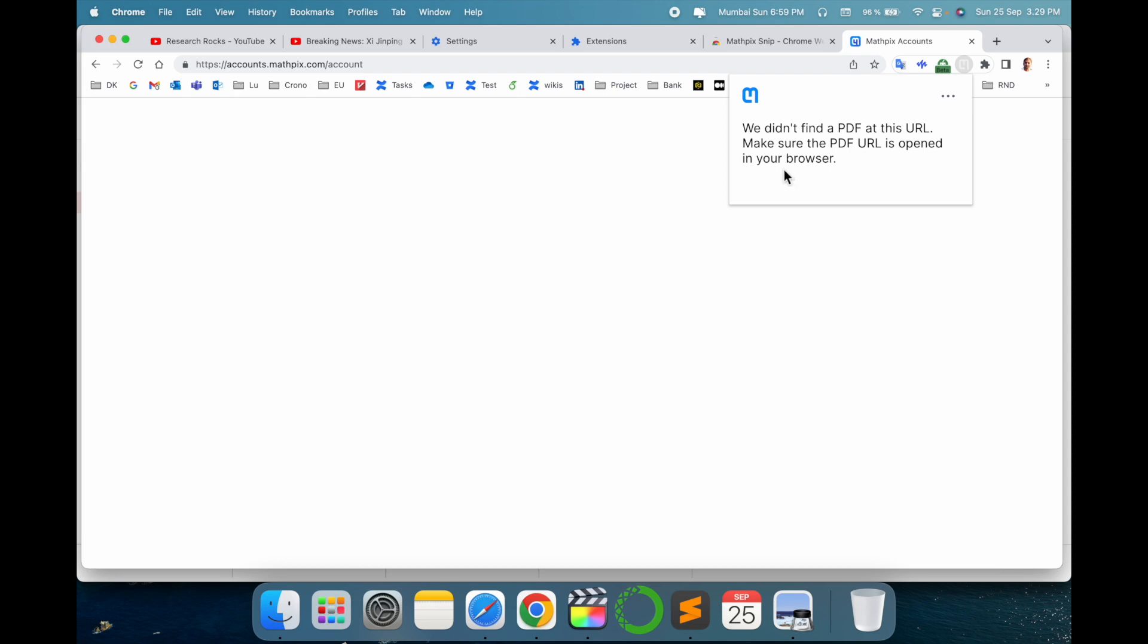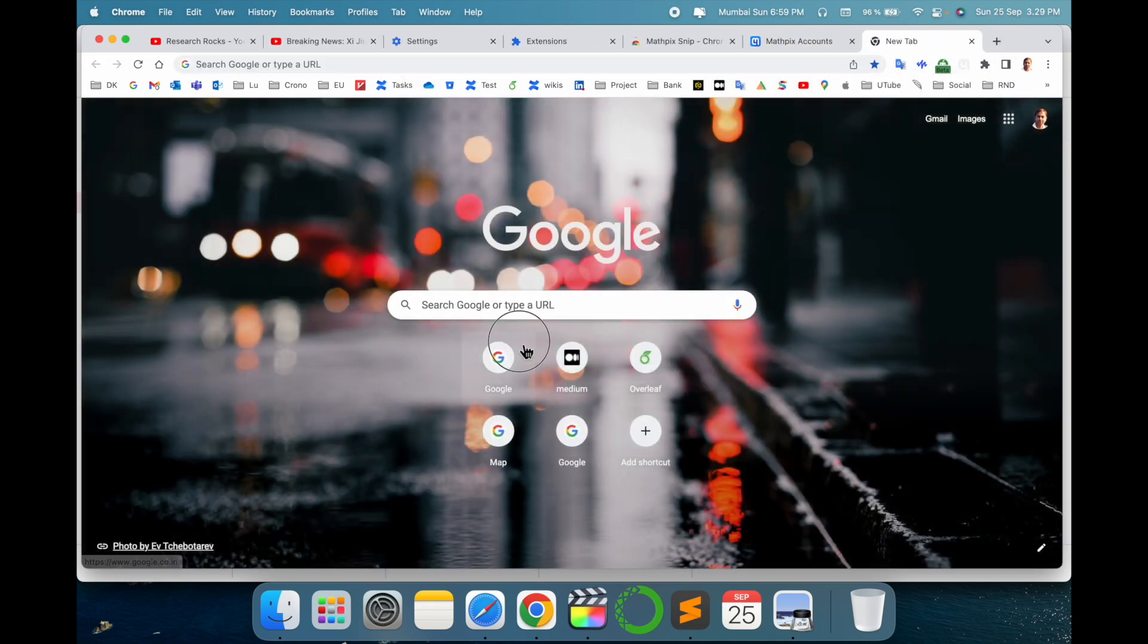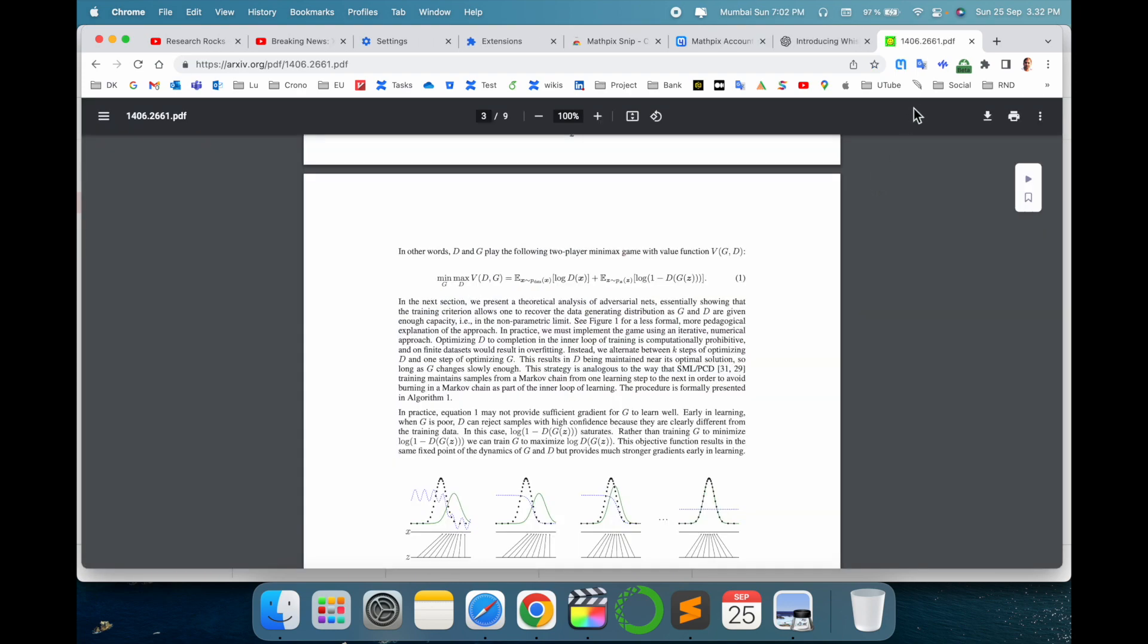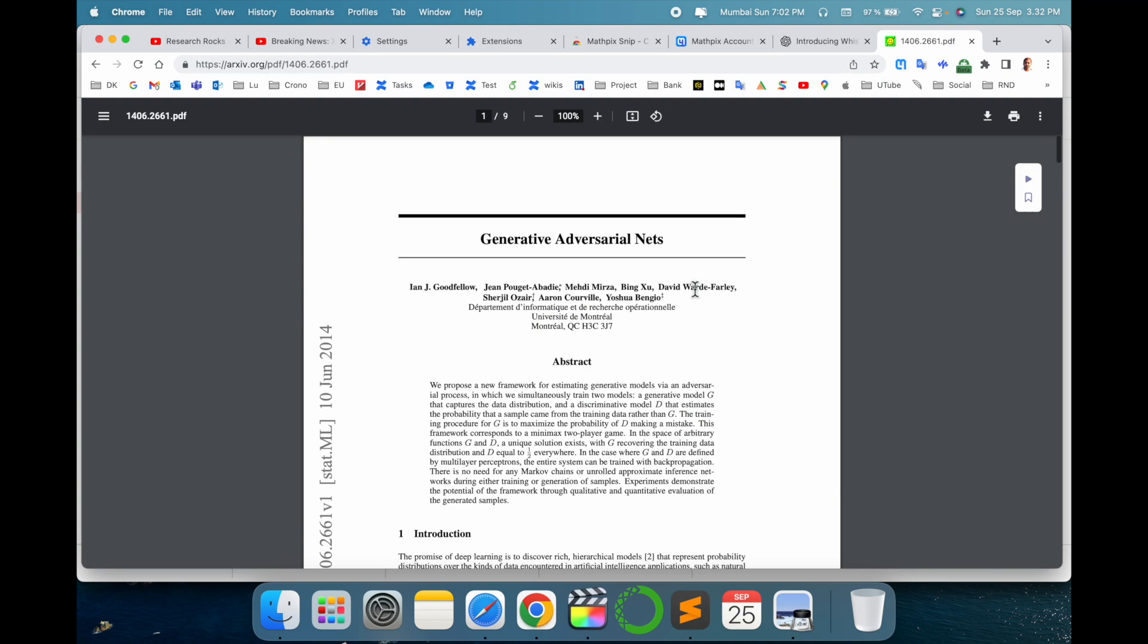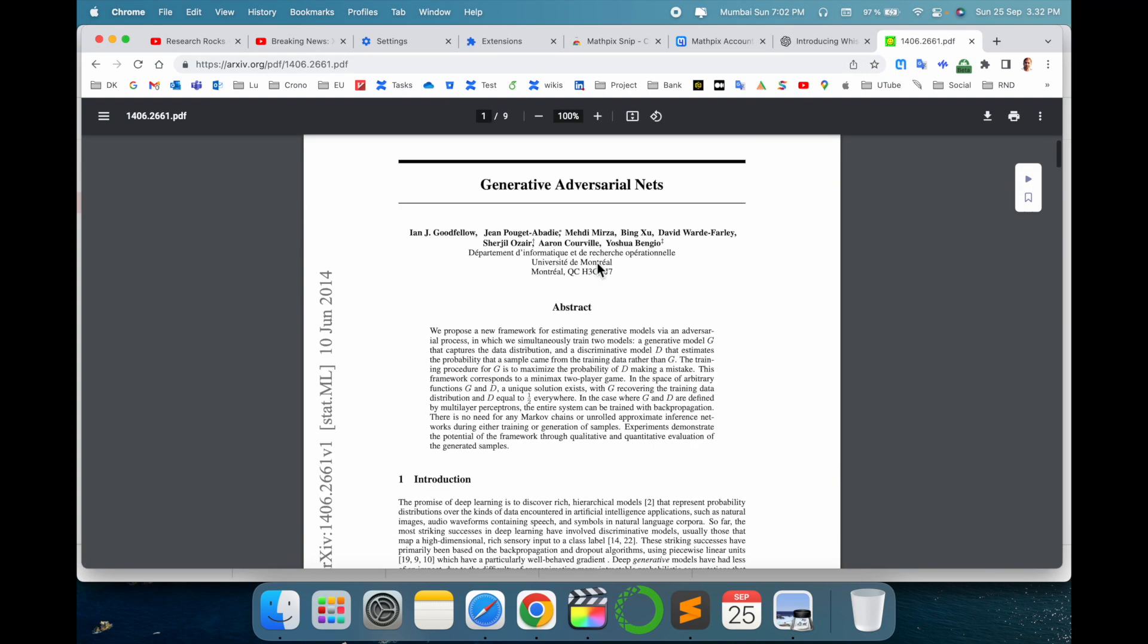Here you need to open a PDF first. So I'll just open a new research article related to GANs.